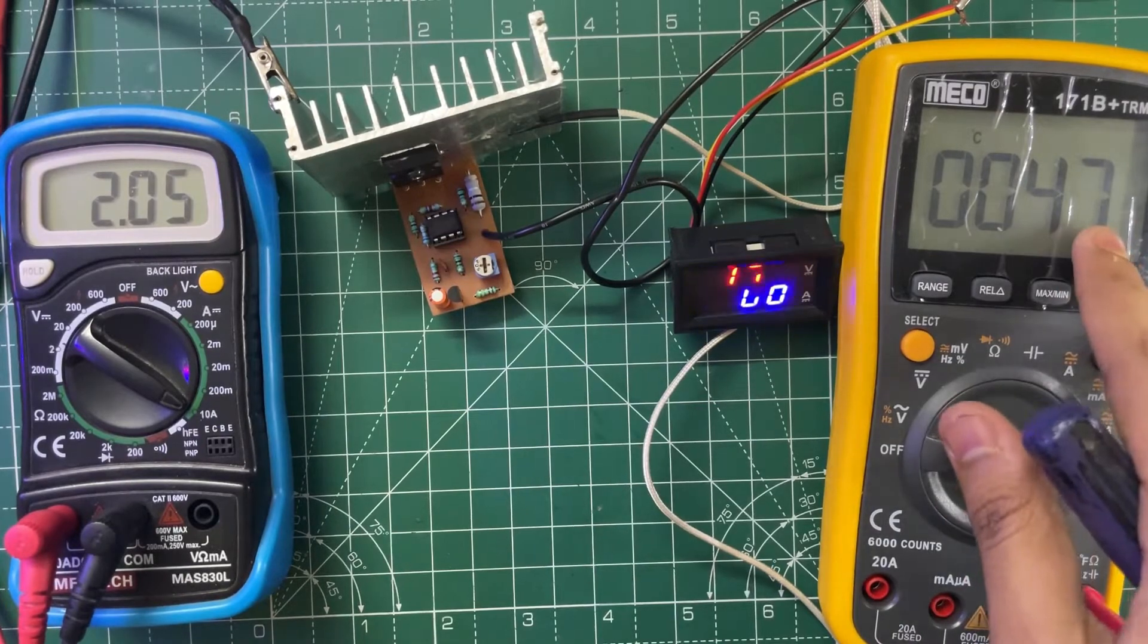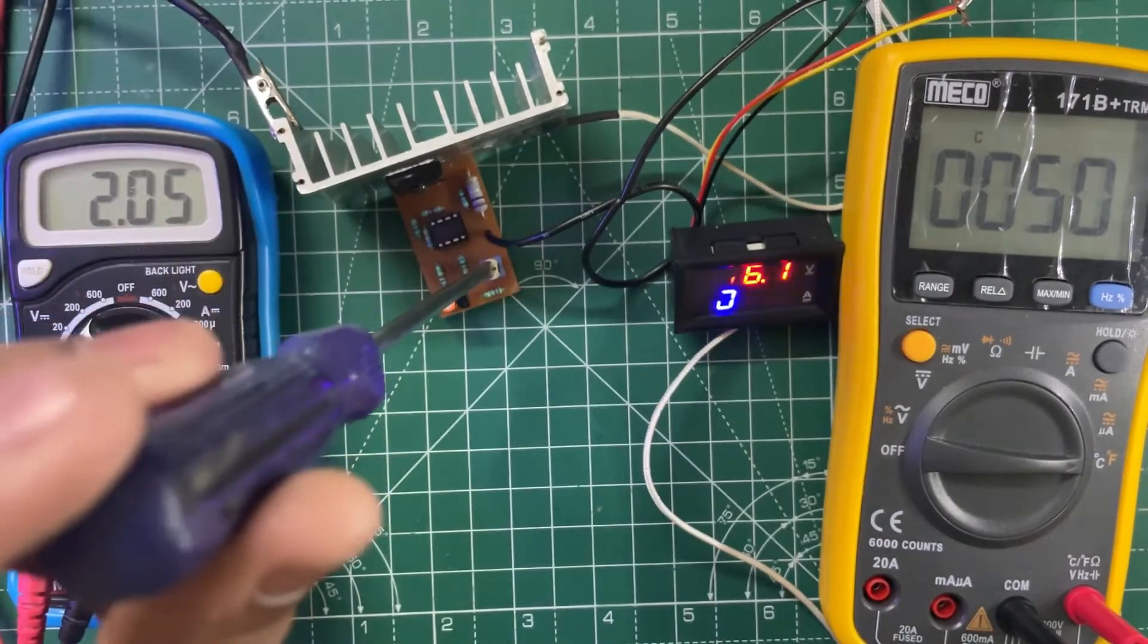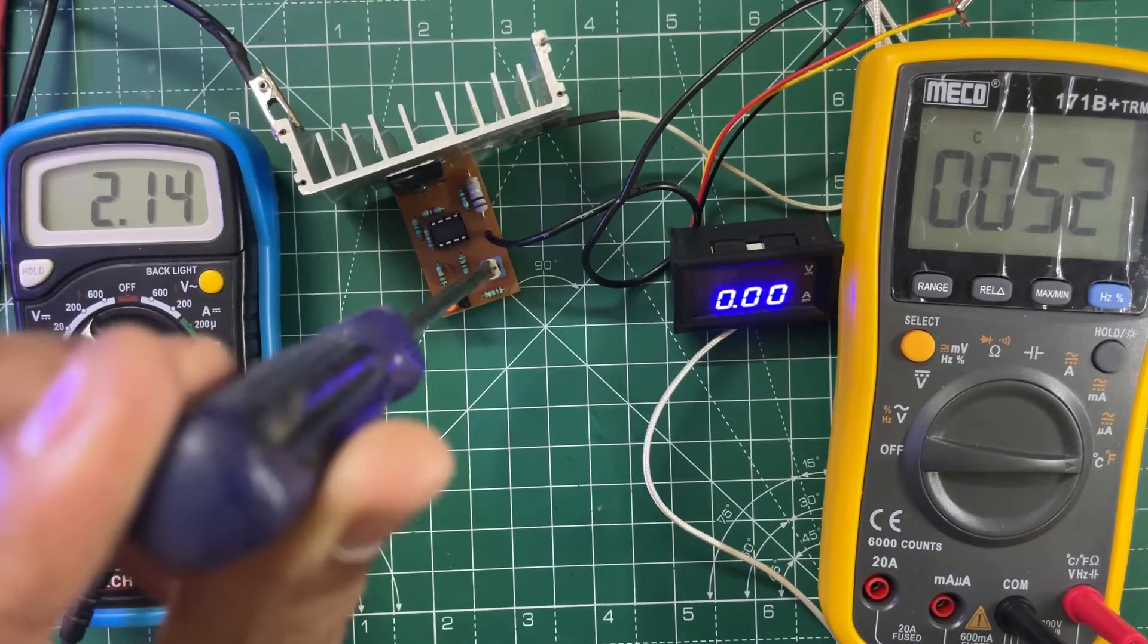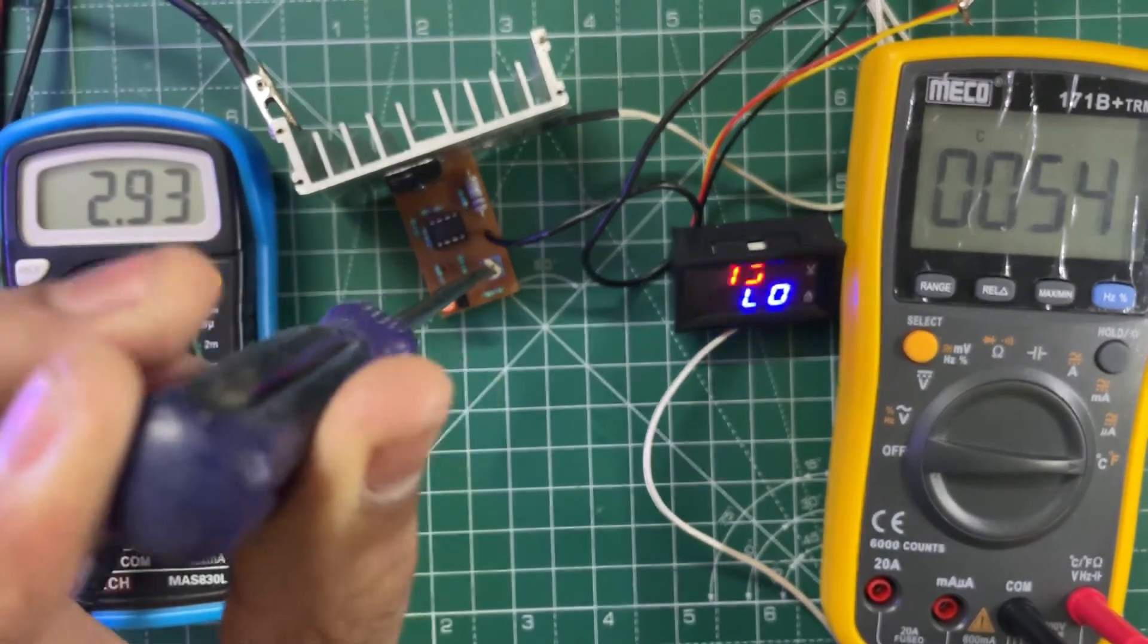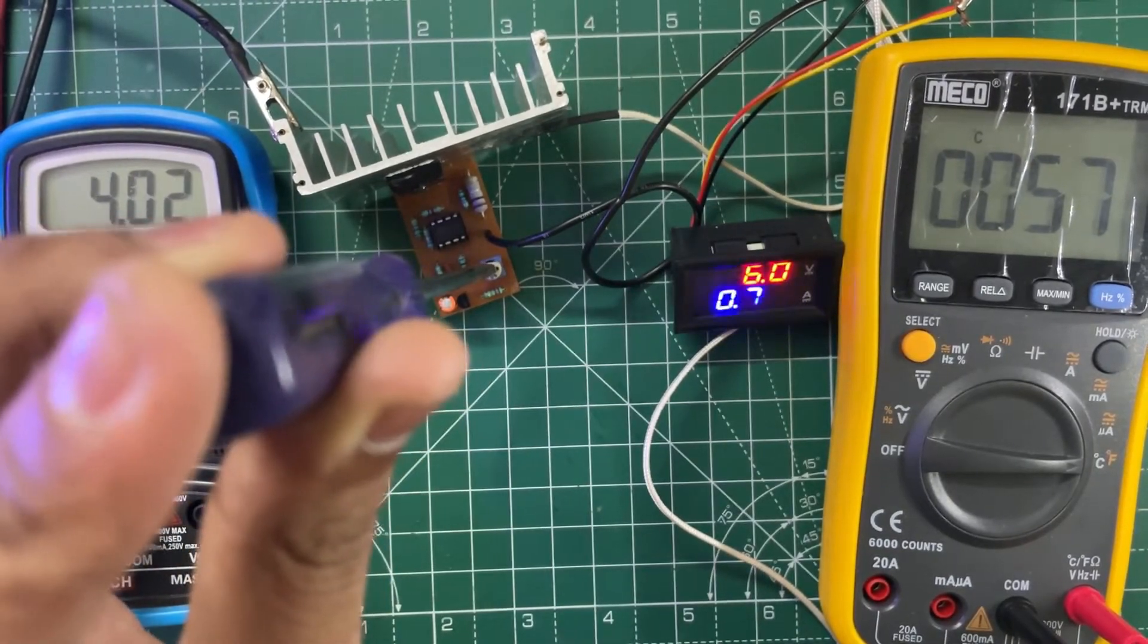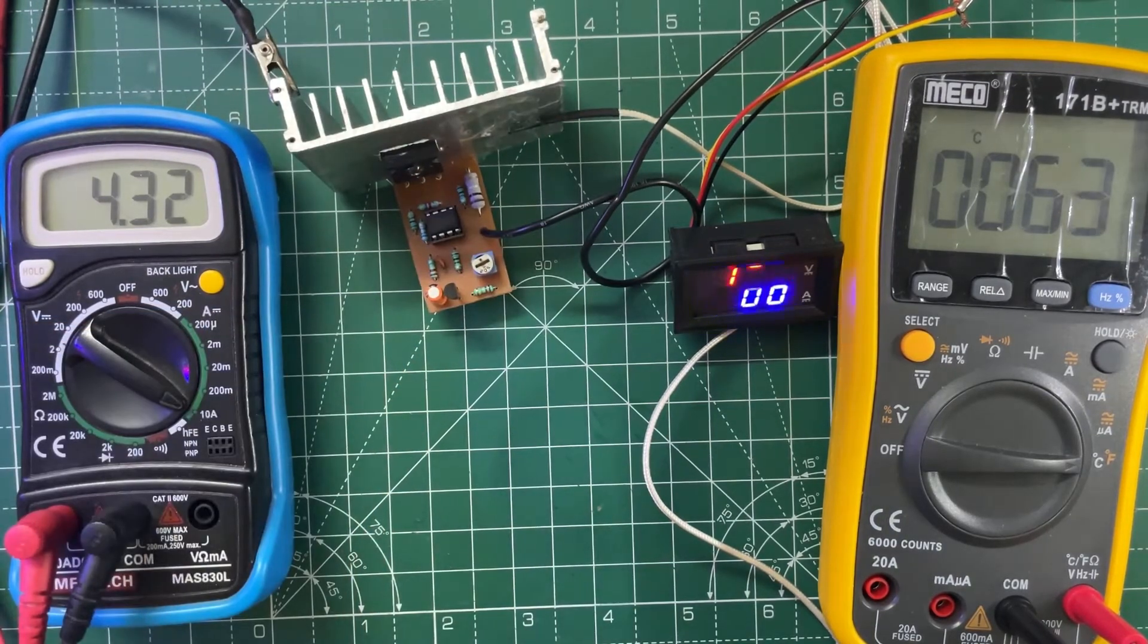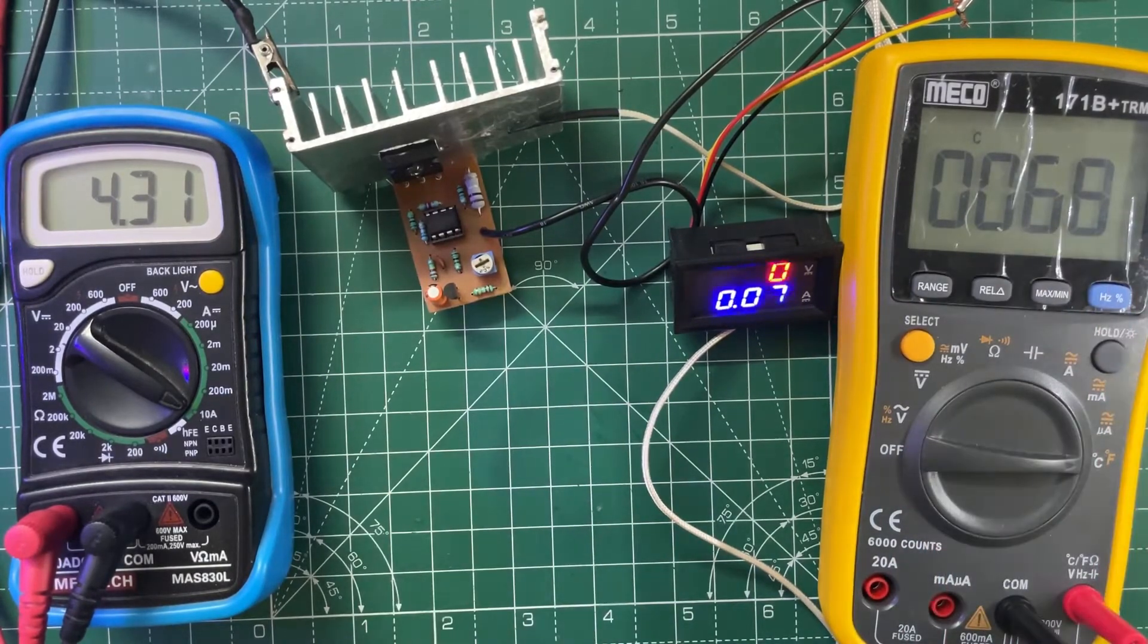As you can see, the heat sink is getting hotter, so now let's increase the current. The maximum current is around 4 amps, 4.3 amps, and the temperature of the heat sink is rising.